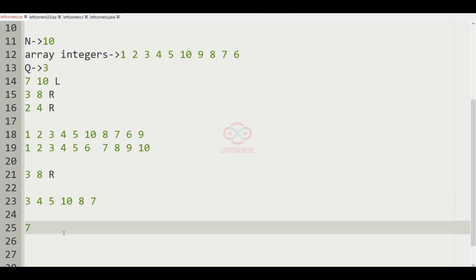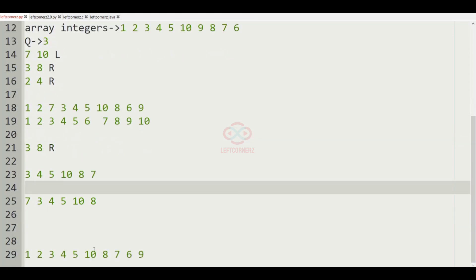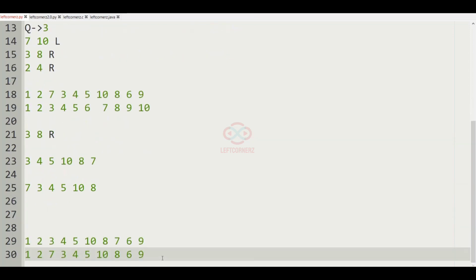These are the integers after right shift. Let us paste it in the position — 3 2 8 — so this integer list will be the output for the second query.